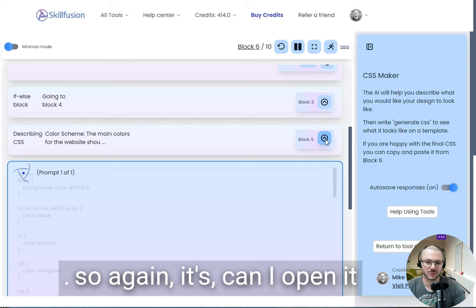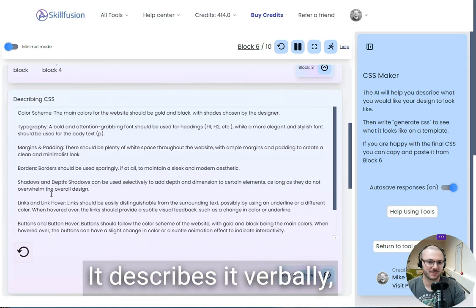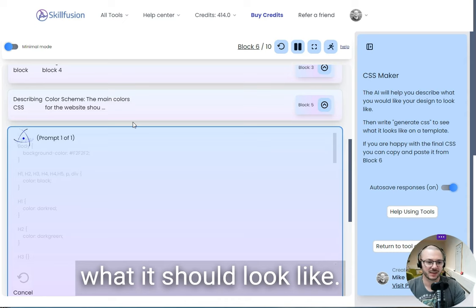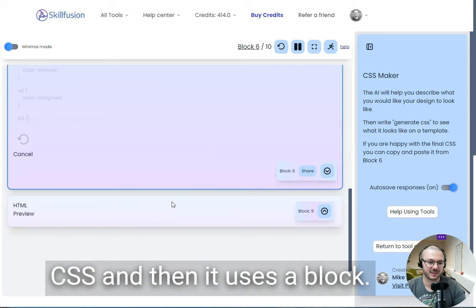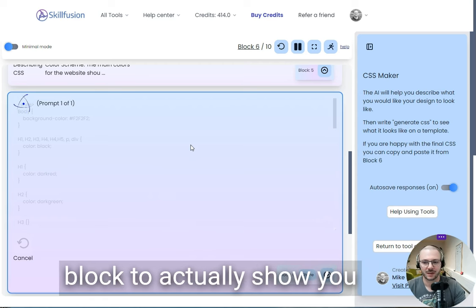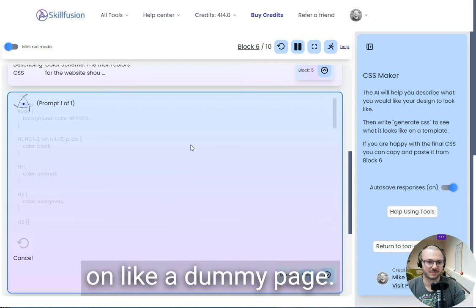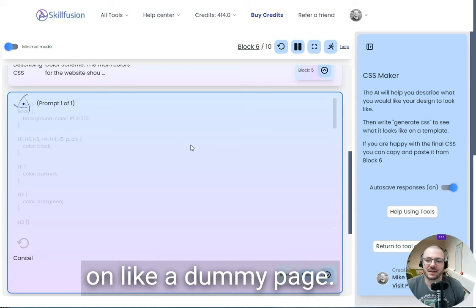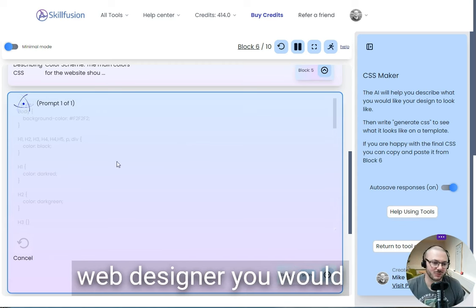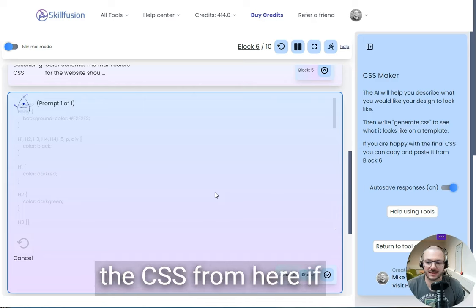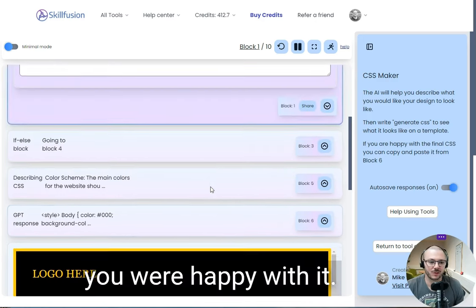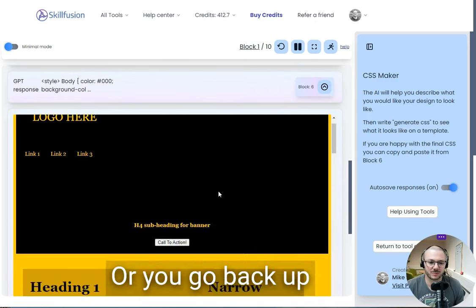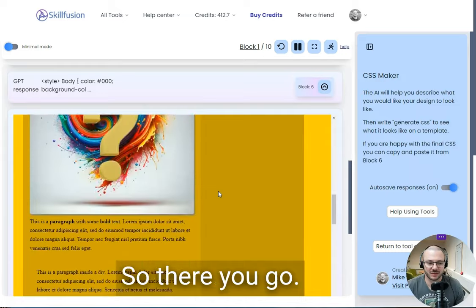I can open it up so you can see it here. It describes it verbally, what it should look like, and then it will mock it up in CSS. Then it uses a block—we've got the HTML preview block—to actually show you what it would look like on a dummy page. If you were a web designer, you would copy the CSS from here if you were happy with it, or you go back up to the main one.